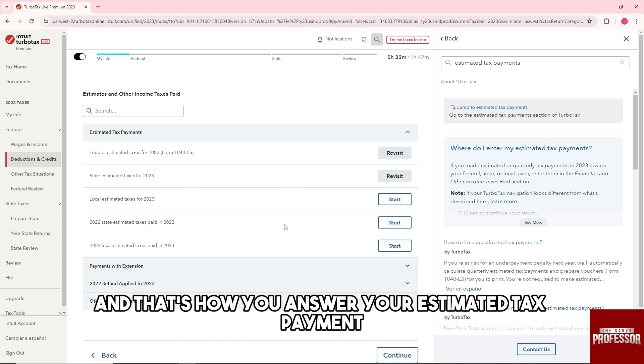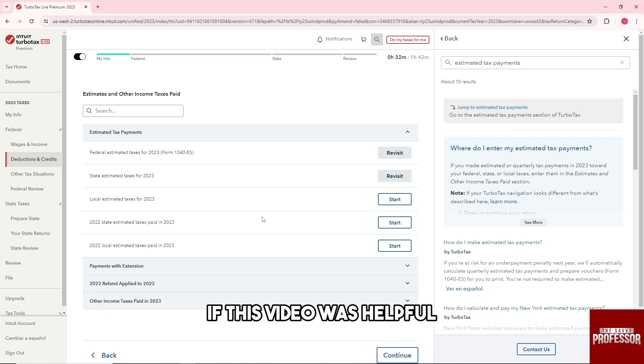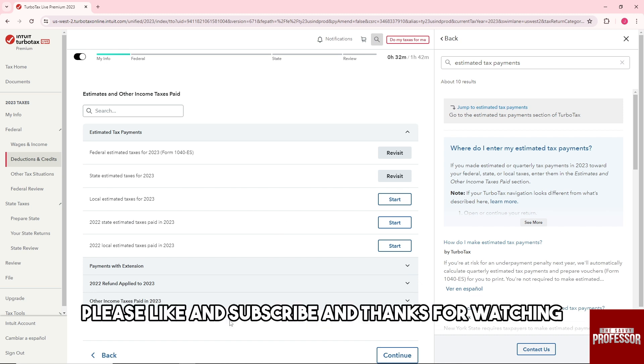If this video was helpful, please like and subscribe, and thanks for watching. See ya!